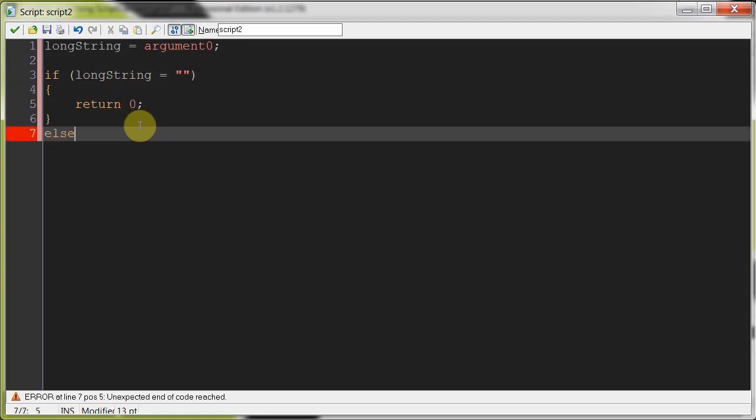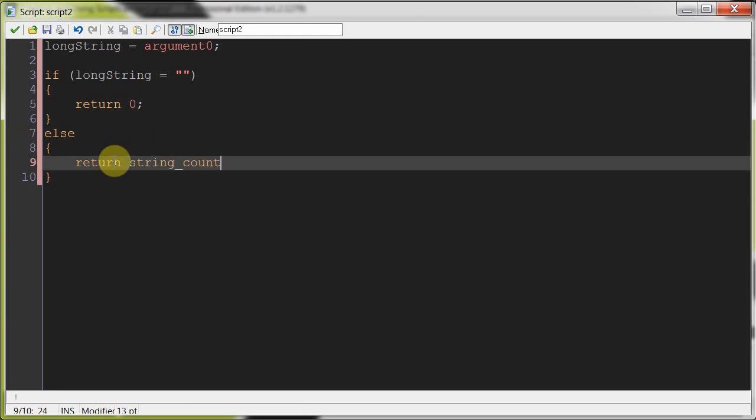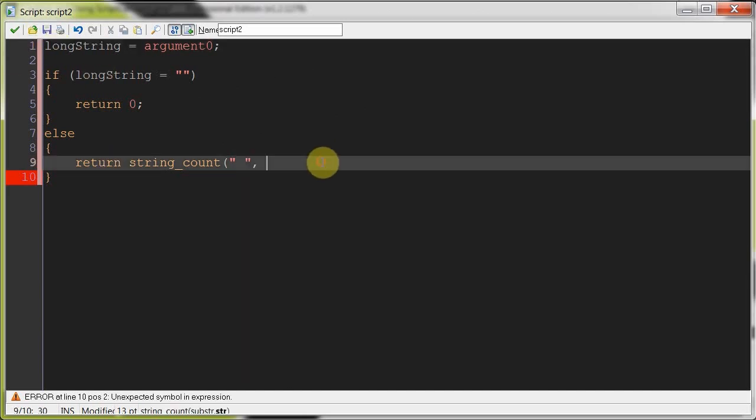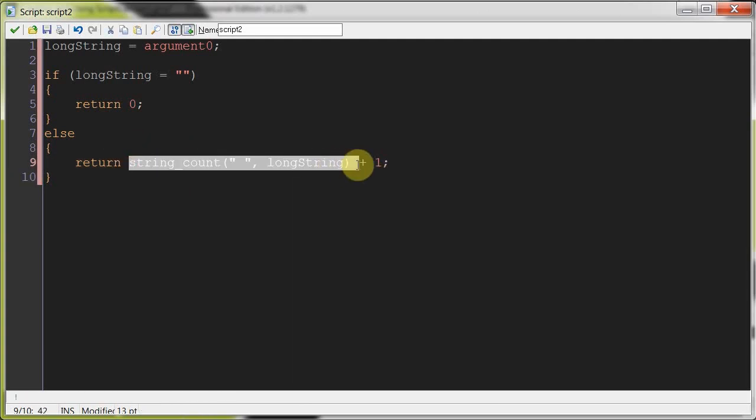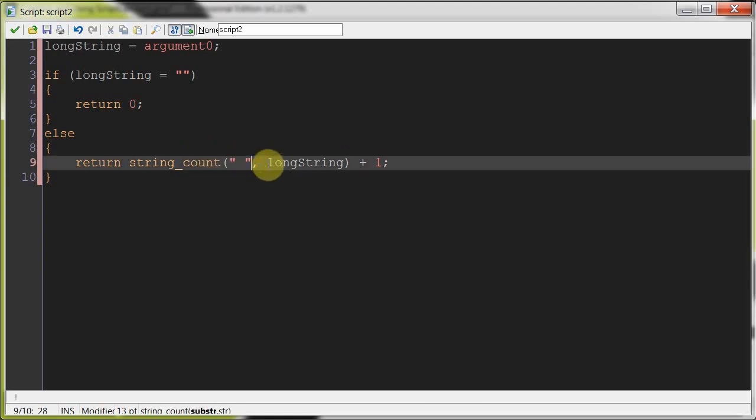We'll say else here. So, long string is not blank, so the user has entered something. Then we're going to say return, because this is with strings and we're testing the amount of words, I can use a string count. Now, in between two words, there is one space. So, if I count the number of spaces, and then I add one to that, I should get the number of words. So, we want to see the substring space within the string long string, and we're adding one to that.